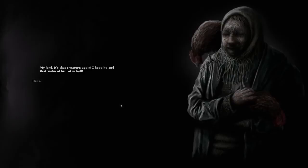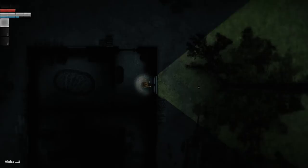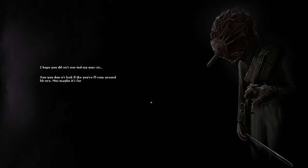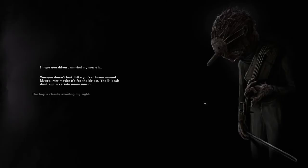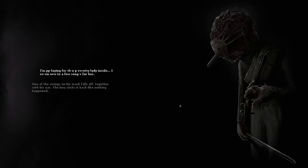My lord, it's that creature again. I hope he and his violin rot in hell. Get off my lawn, you bastard. What the fuck? Is there something—a creature playing a violin. What the fuck? That's creepy as fuck. Hello? What the fuck? No! I hope you don't mind my music. You don't look like you're from around here. Maybe it's for the best. The locals don't appreciate my music. I'm playing for the pretty lady inside. I even wrote a few songs for her. Is he crying or is he salivating? Oh, he's salivating. Let's turn his mouse balls off together with his ear. Ugh! The voice sticks it back like nothing happened.